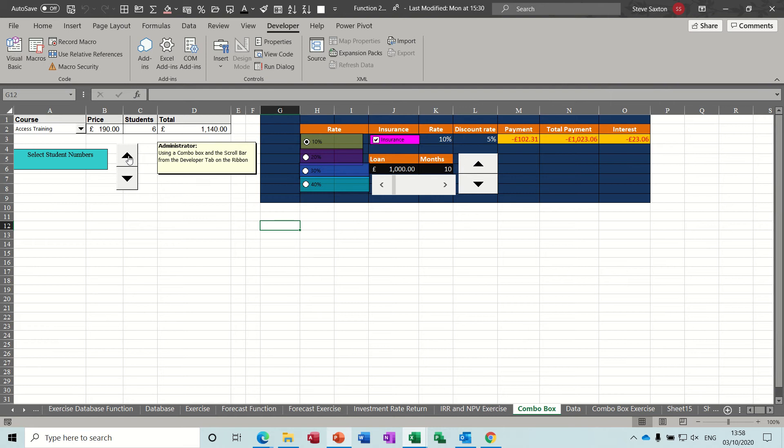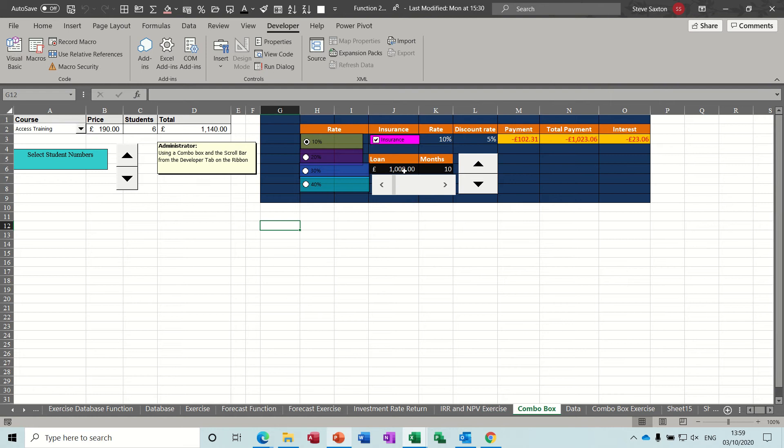Over on this side you've got a loan amount of ten, one thousand pounds over ten months. So if I use this arrow, I'll change that to two thousand, three thousand, four thousand, etc.